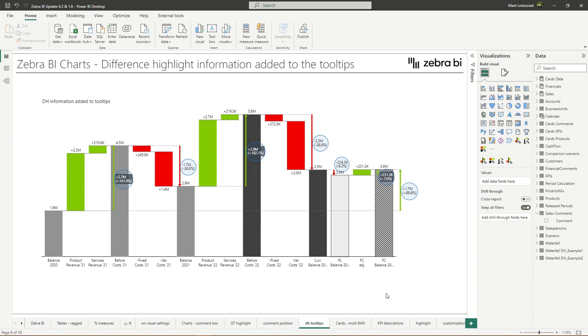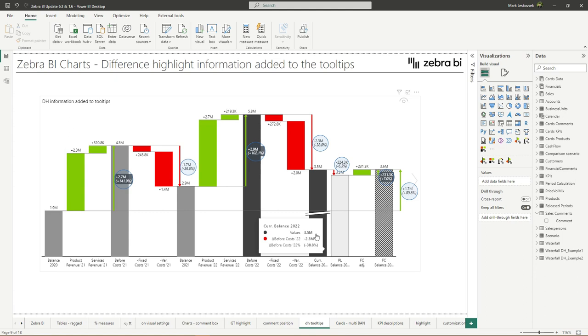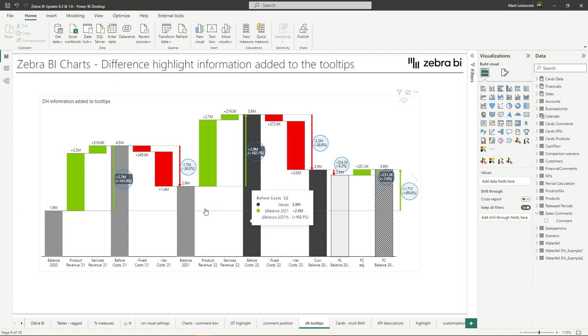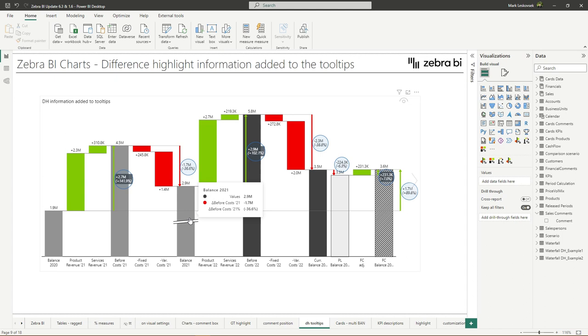We have included all the difference highlight information in the tooltips. So if we now look at the screen and hover over with our mouse over the different results, we will now see all the information about the changes from the previous result. Hopefully, this change will make the waterfall chart insights even more valuable when making important decisions.